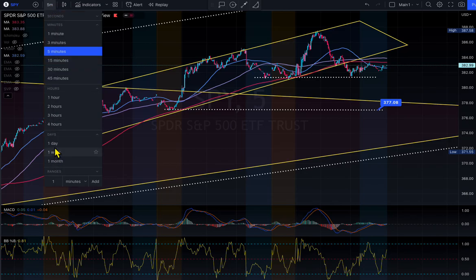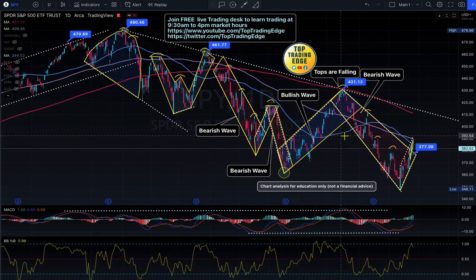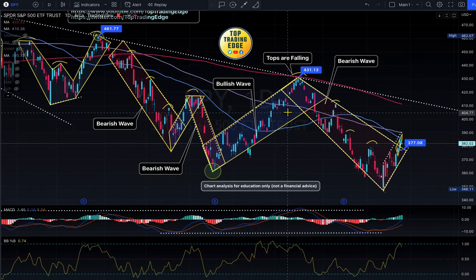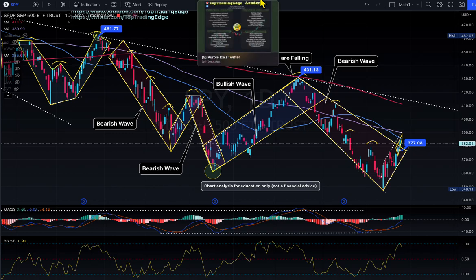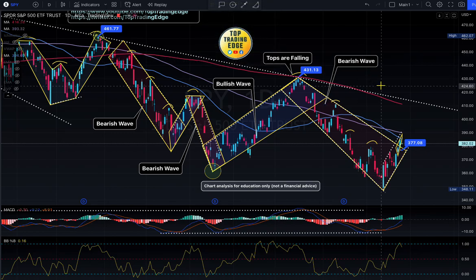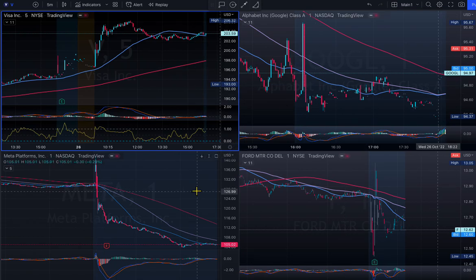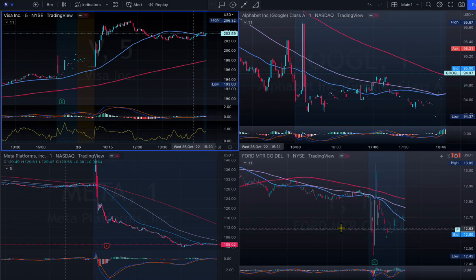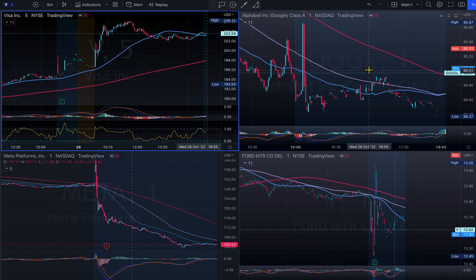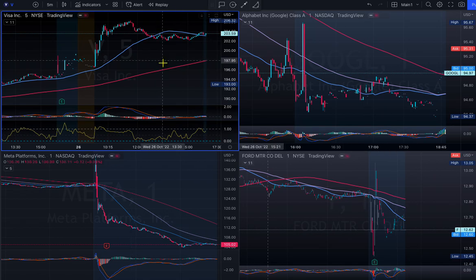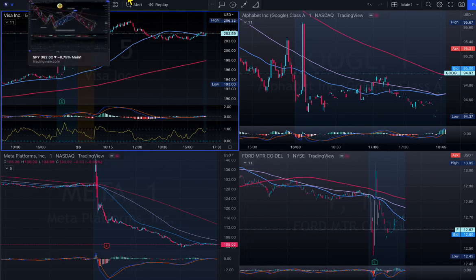Tomorrow the GDP number is coming out — we need to see if the numbers are positive or negative. Apple and Amazon earnings are also coming out. Today Meta earnings were a disaster, UPS missed big time, Ford earnings came out very bad, General Motors earnings came out bad, Google earnings came out mixed. Visa earnings were good, reflecting strong consumer spending.